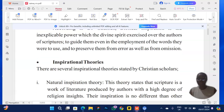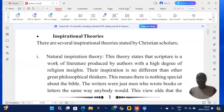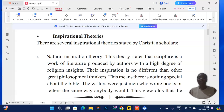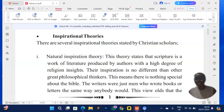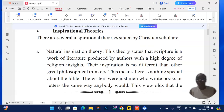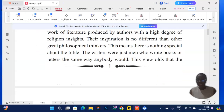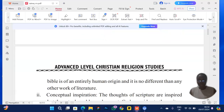There are several inspirational theories. The natural inspiration theory says the Bible was written by men with a gift of writing — they were not inspired by the Holy Spirit, and their expression is no different from other great philosophical thinkers. So natural inspiration theory is saying there's no divine influence on the writers; they just wrote the stories down the same way anybody would.